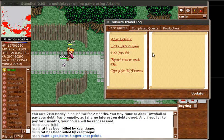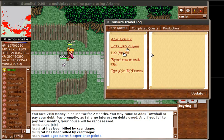So here comes the travel log again. This character is called Susie and she's got five quests still open that she needs to finish. If you click on the name of the quest then you find out what you still need to do. Let's have a look at Help Mrs. Yeti.